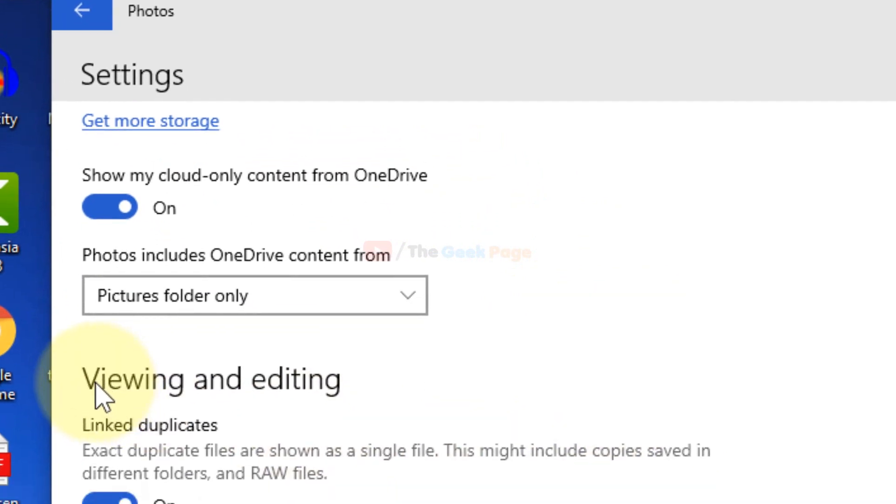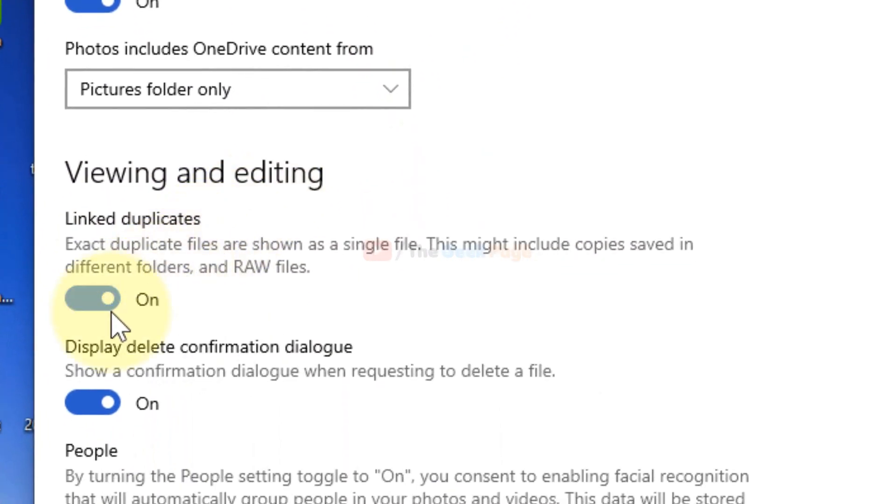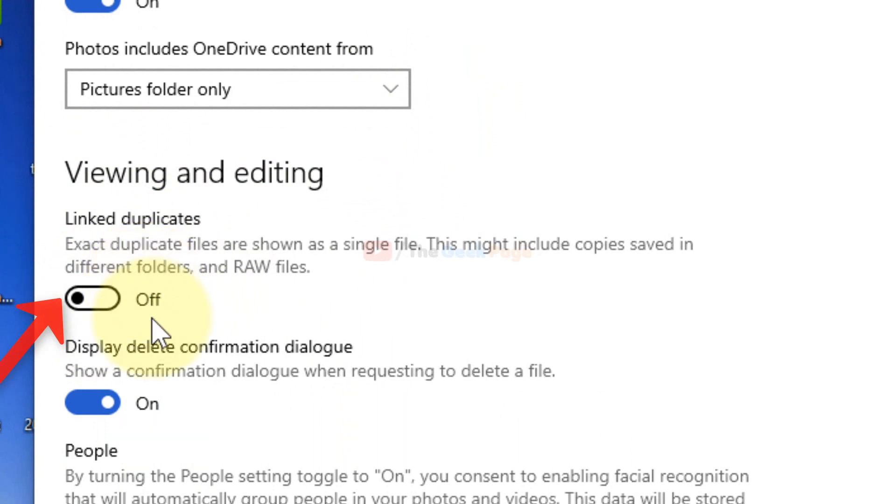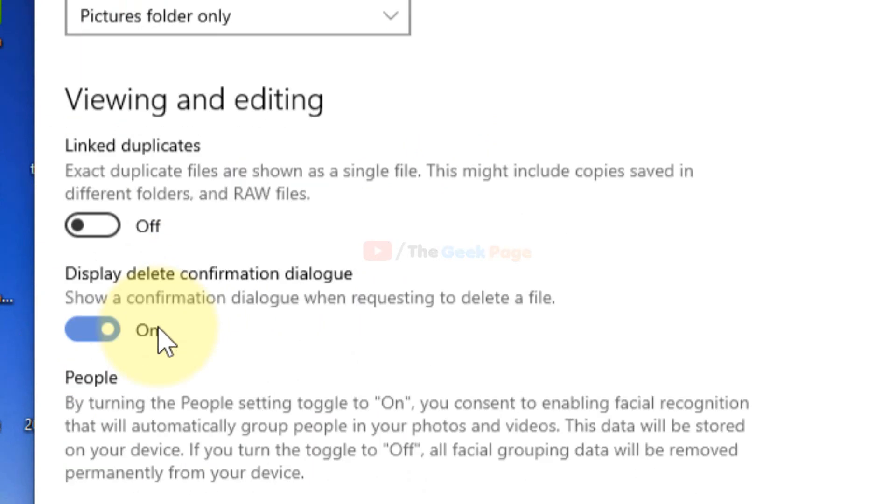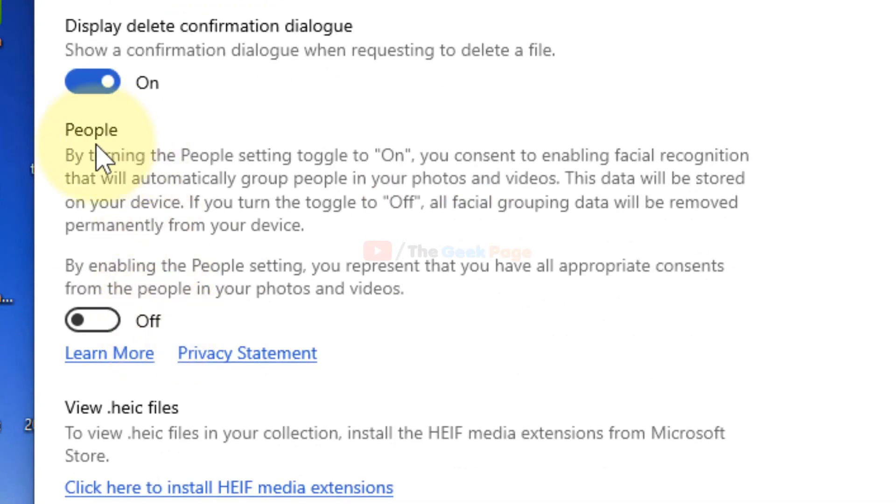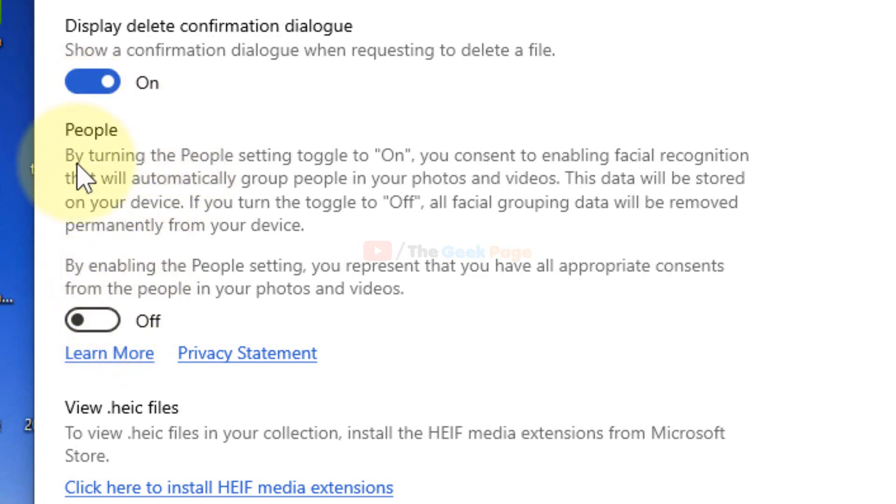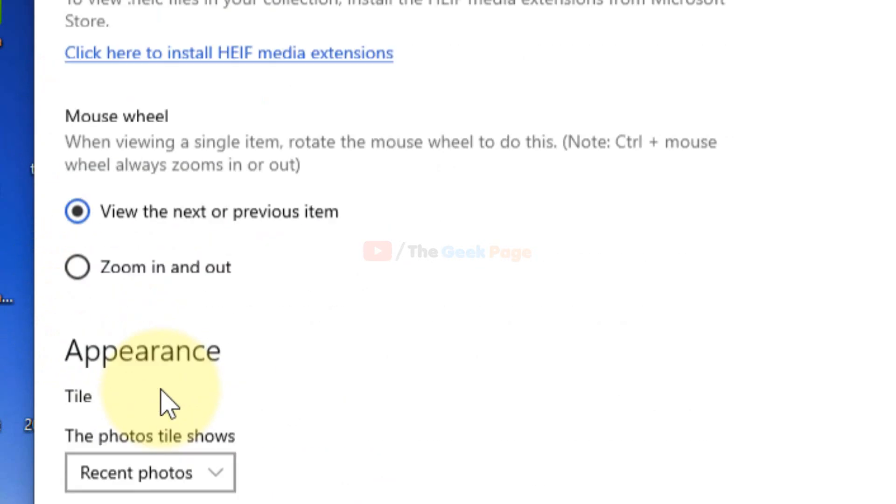just come here to Viewing and Editing and just turn this off - Linked Duplicates, turn this off. And now make sure this People option is also turned off. It is by default, but make sure it is off in your case.